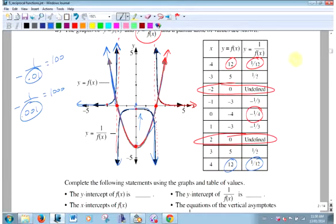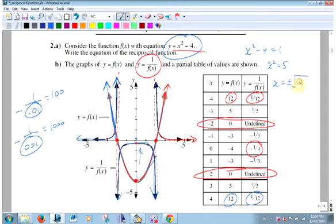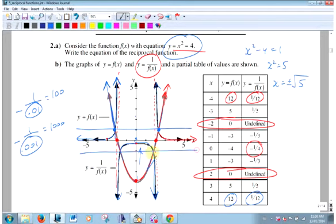When is x² - 4 = 1? That means x² = 5, so x = ±√5, which is about ±2.2. At those x-values, the original graph has a y-value of 1, so the reciprocal also passes through those same points. Those are the invariant points — plus or minus √5 — where the two graphs are the same.